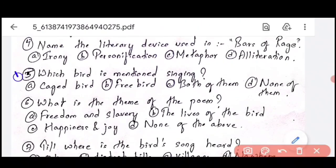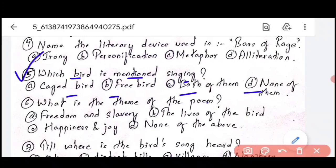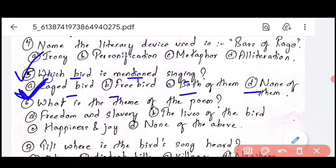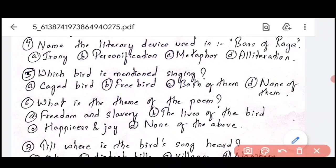Question number 5: which bird is mentioned singing? Option A is the caged bird, B is the free bird, C is both, and D is none. The correct answer is Option A — the caged bird. The free bird is not singing; the caged bird is singing because its wings are clipped, only its throat is open as mentioned in the poem, so it can only sing.